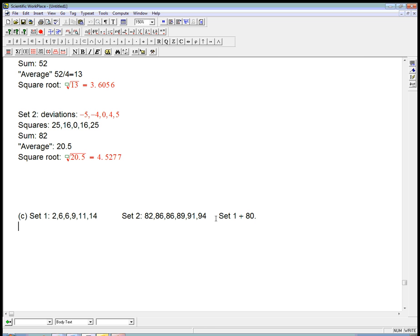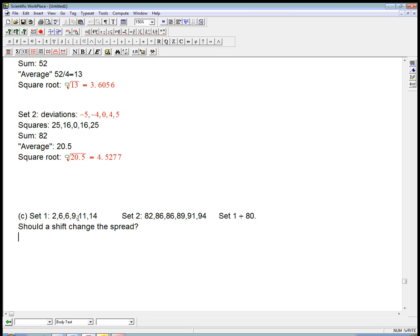And the question is, should that change the spread? Should a shift change the spread? We'd like it so that if I take a bunch of numbers and I just add the same to all of them, it's just shifting the histogram over and not going to change the shape or the spread at all. And the answer should be no. And indeed, that's correct. The IQR, for example, is not changed by a shift and the standard deviation is not changed by a shift.